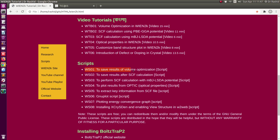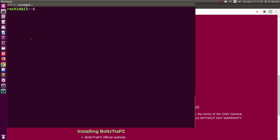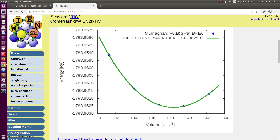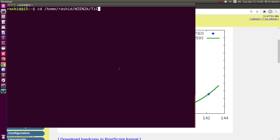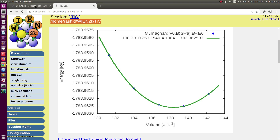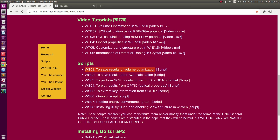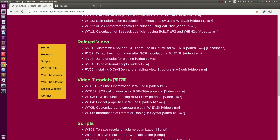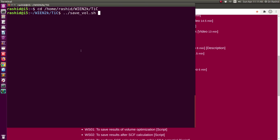I have a script here which actually allows you to plot with the volume change in percentage. The script is called 'save_vol' — it saves results of volume optimization. I have the script set in the Win2k folder. So from the terminal I'll go to my working directory for the system. If you are not familiar with using external scripts and want to know about this, you can watch the video 'Using External Scripts' from my website.